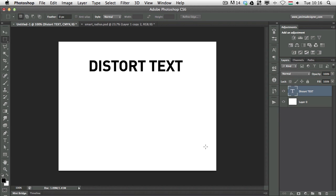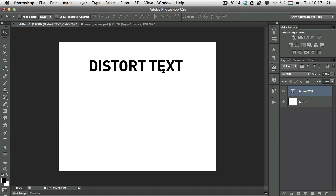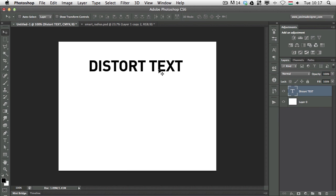But if I want to do this with the text it's only possible if you turn the text into a smart object and with that you can still maintain the editability of this text so you won't need to rasterize it. You can still have it editable but you can also use the perspective transformations on it.